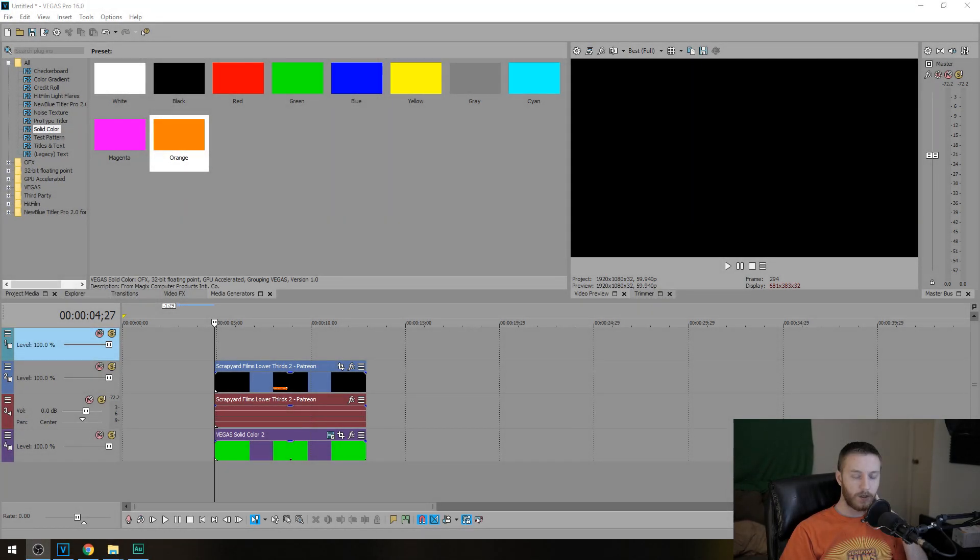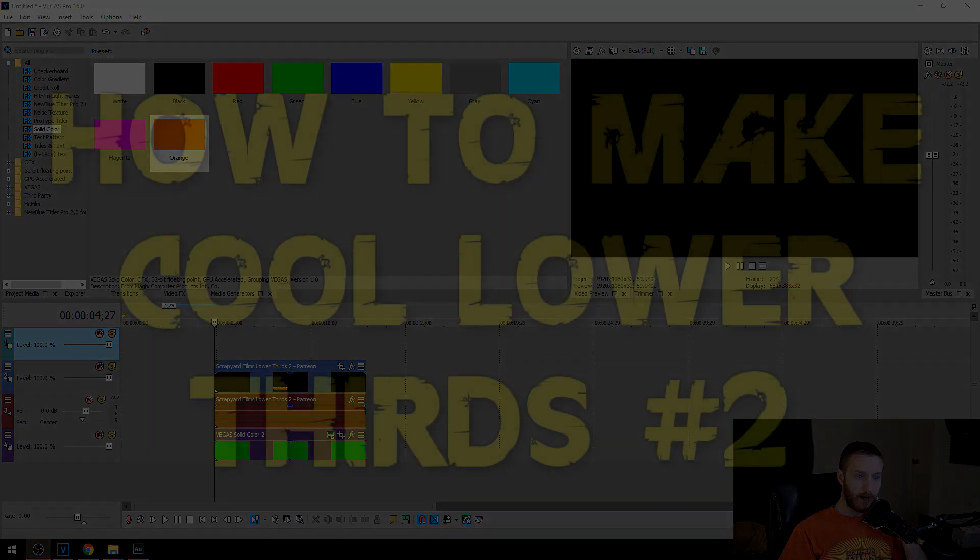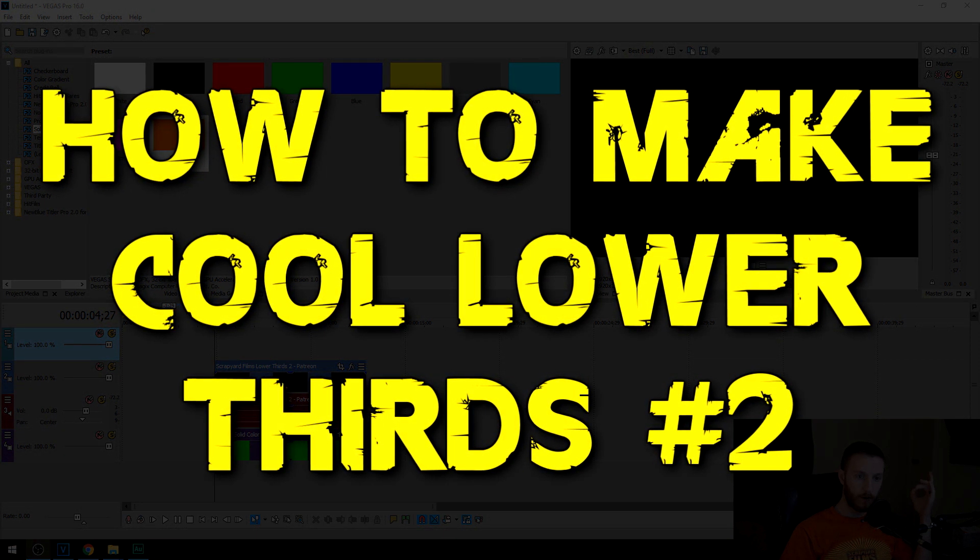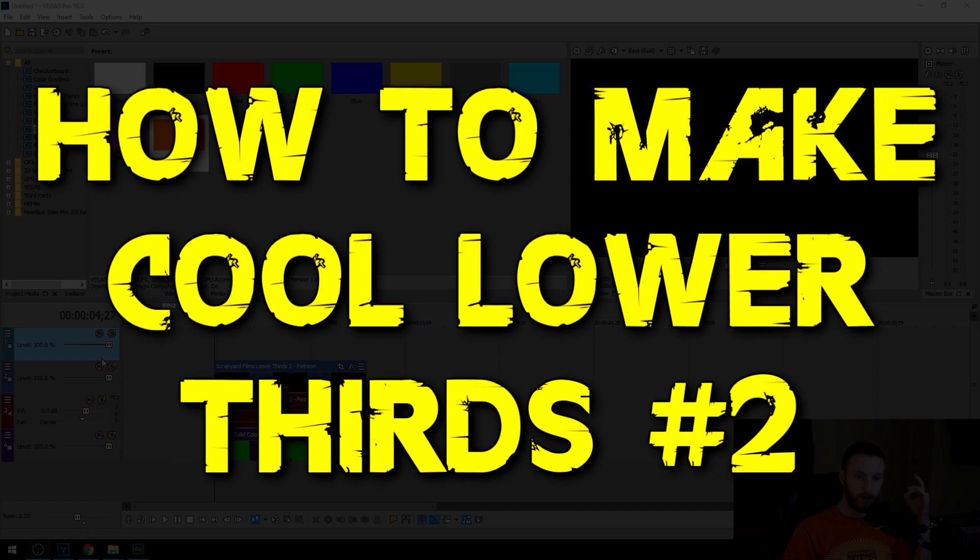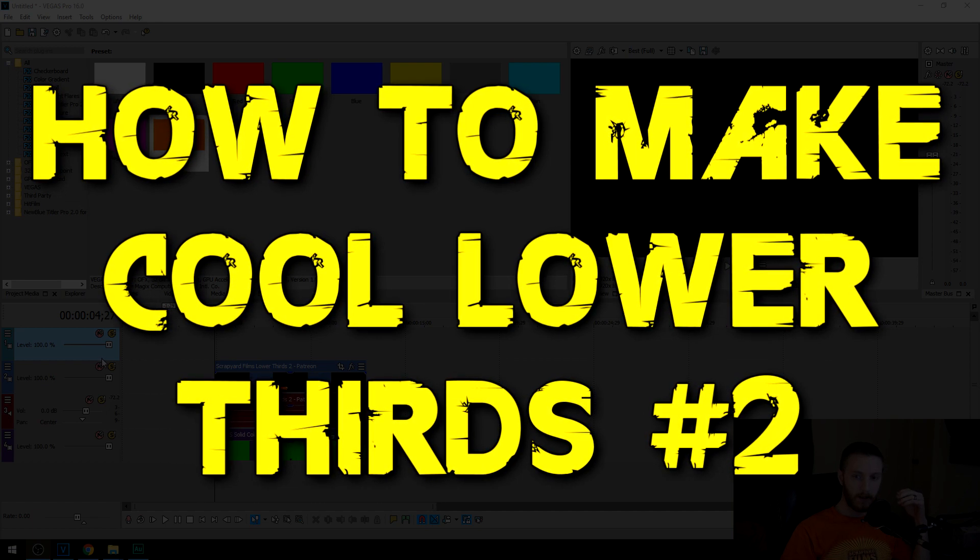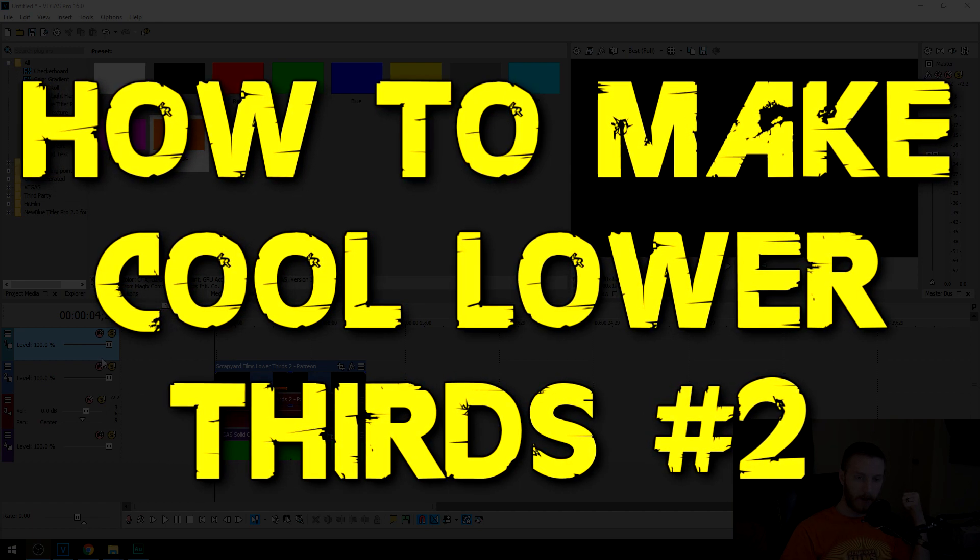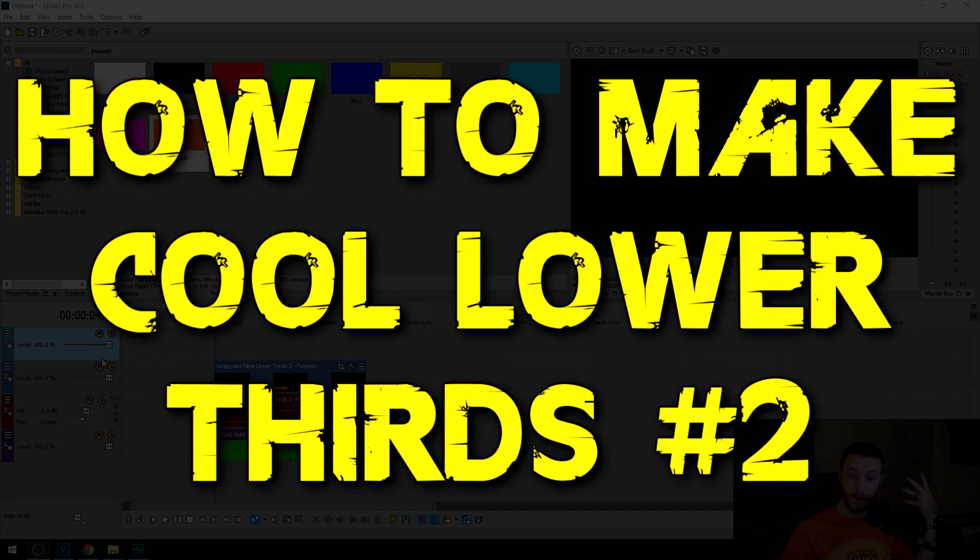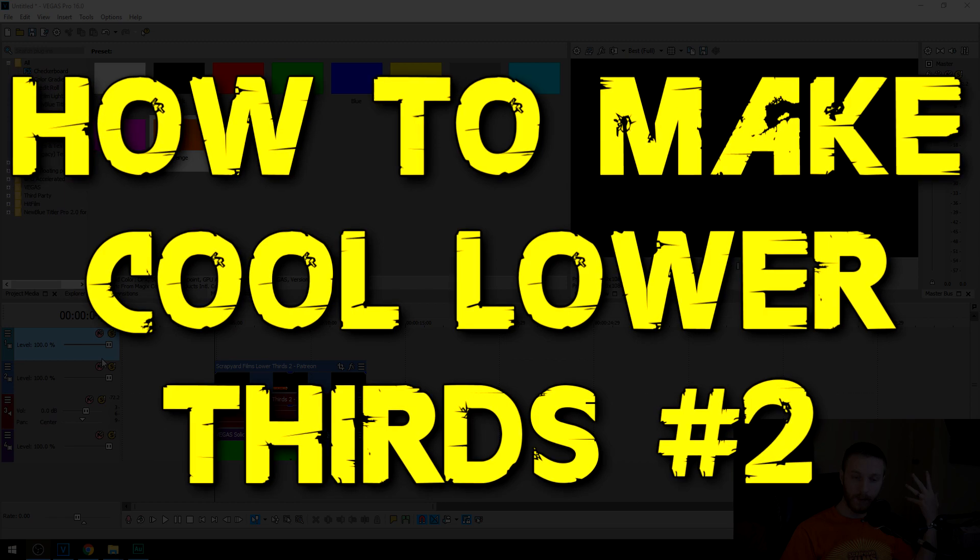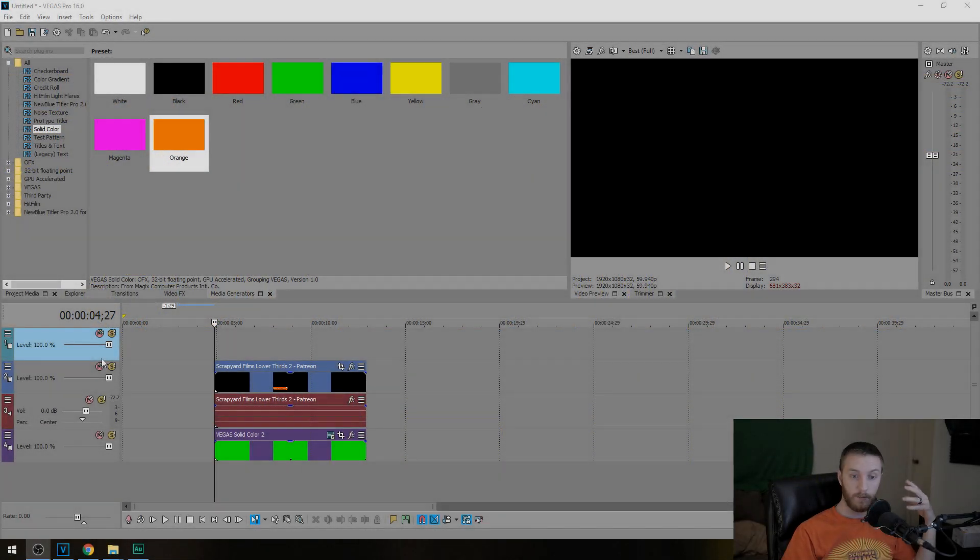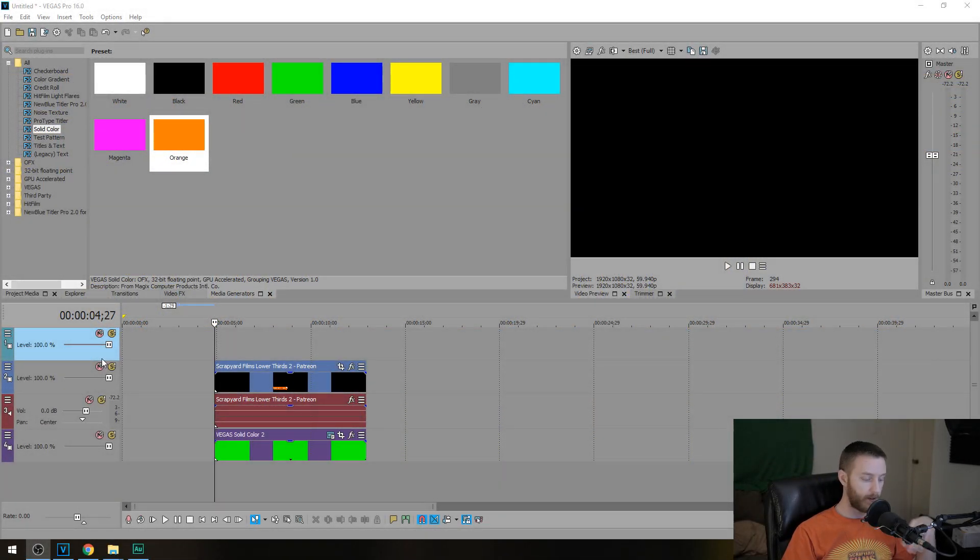What's going on everybody, Josh here with Scrapyard Films. Today I'm going to be showing you how to make awesome lower thirds part 2. I made some lower thirds a while back and since then I've improved my skills and I'm going to be showing you how to make some even better ones.